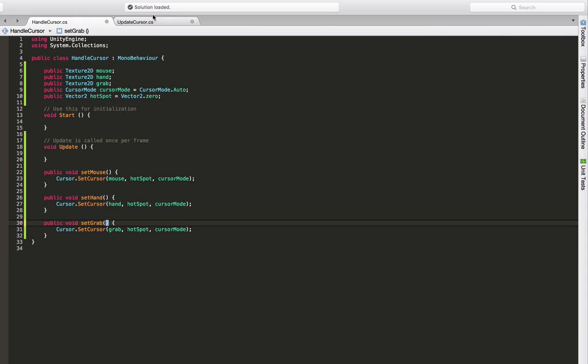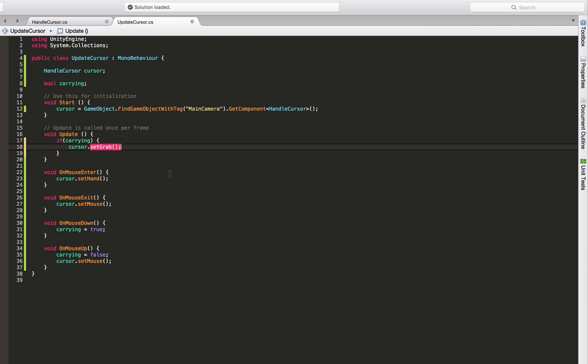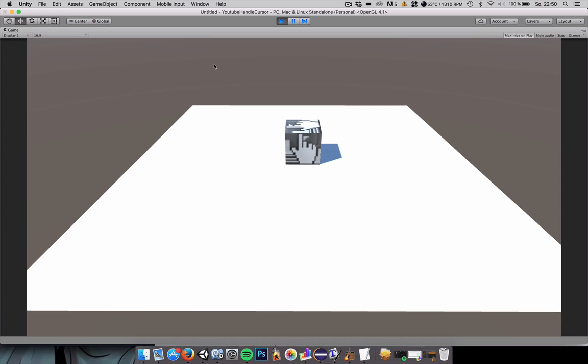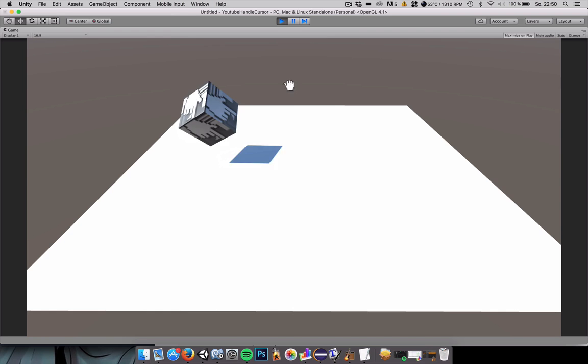And this should conclude our tutorial on exchanging a mouse pointer when dragging an object. I'm dragging it, we have the grabbing hand, I release it, we get back to the mouse. And when hovering over it, we get the hand pointer, when exiting it, we get back to the mouse.